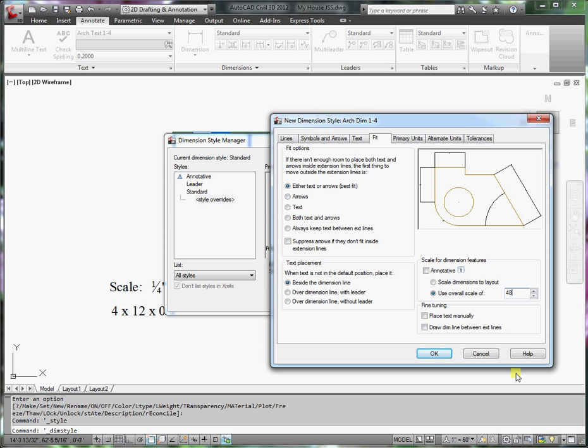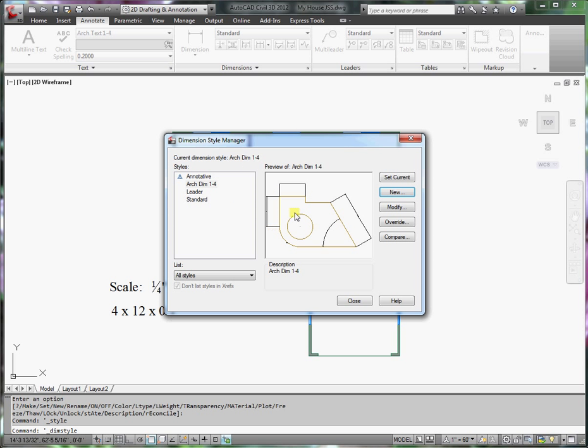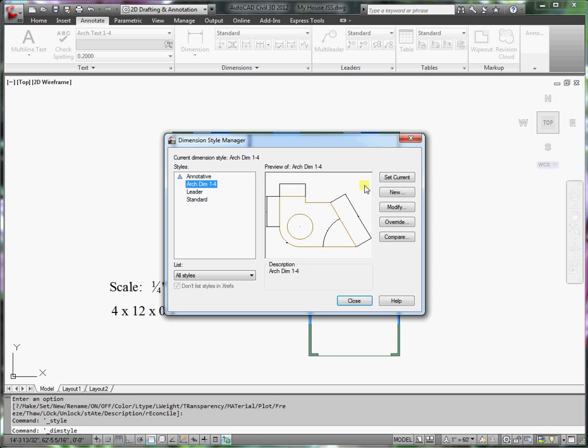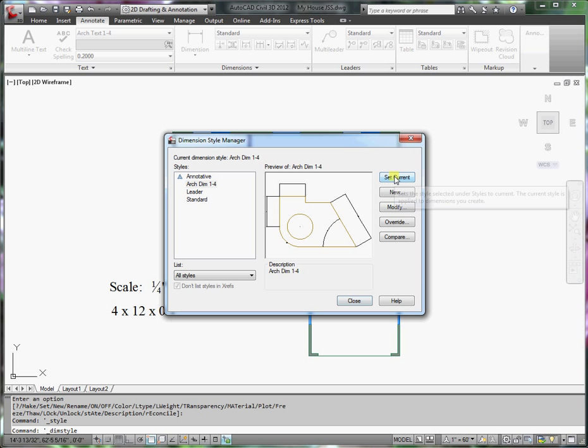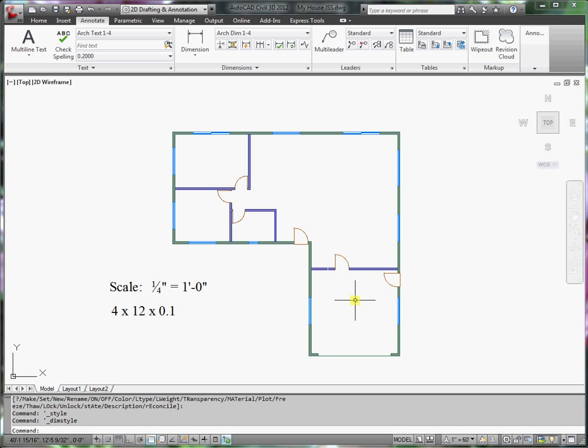That should be everything that we need. So we'll click OK. Yes, I'll click OK. I'll go ahead and override that. And now I want this dimension style to be set current. Go ahead and close.